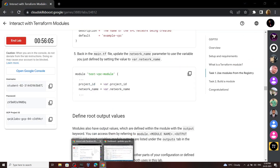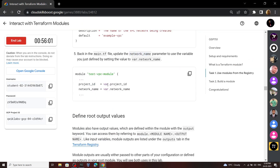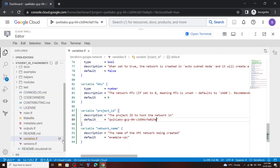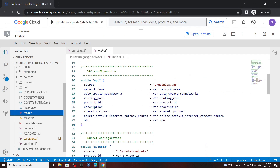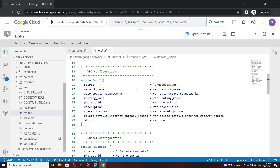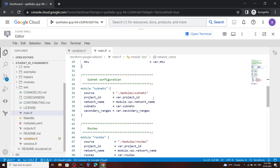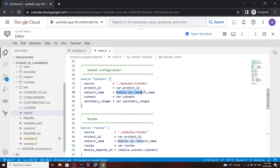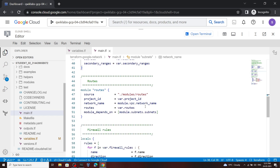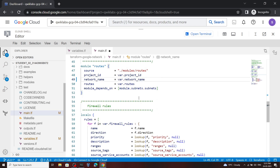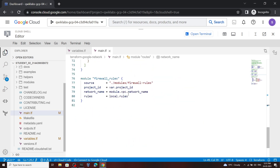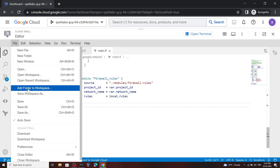Now let's see what we have to do — we have to edit this network name. Copy this thing and in the editor, go to the main.tf file. Scroll down a bit and you will see this network name. We have to make the changes at four places: this is the first one, scroll down, this is the second one, this is the third one, and this is the fourth one. Make sure you have edited this network name at four places, then save the changes.